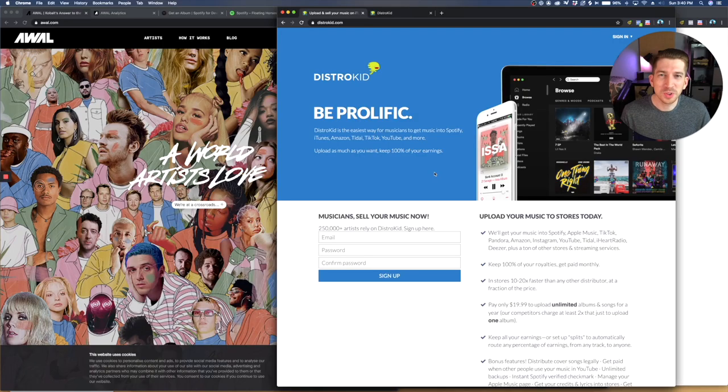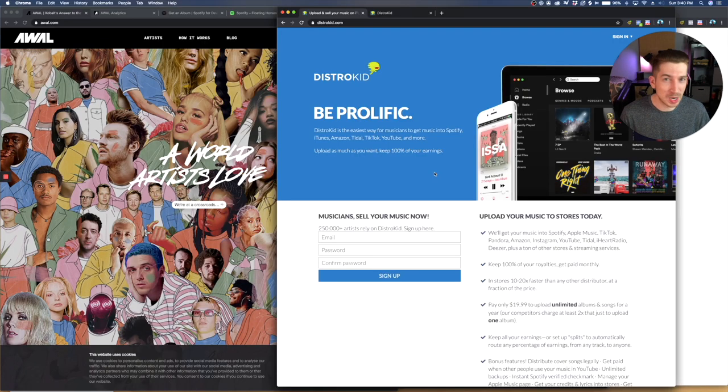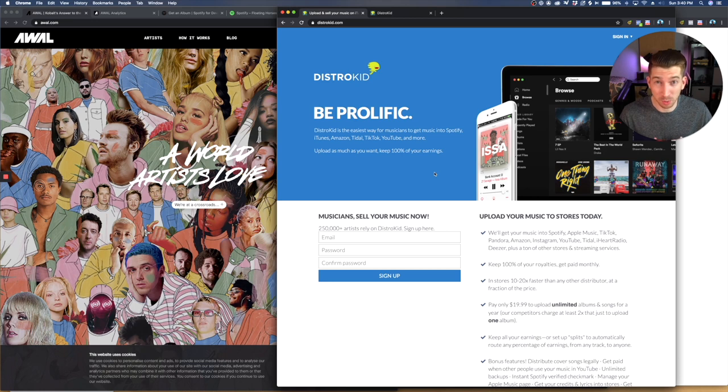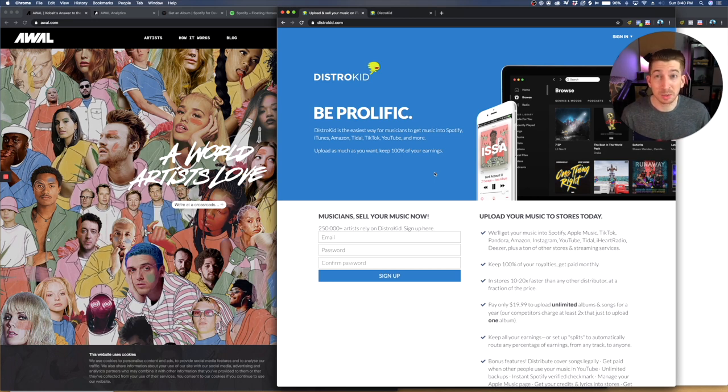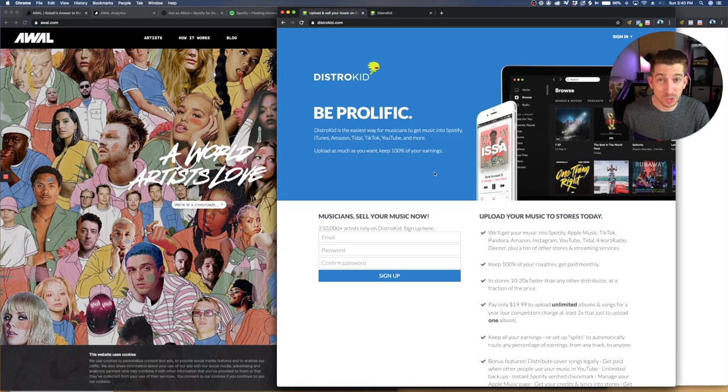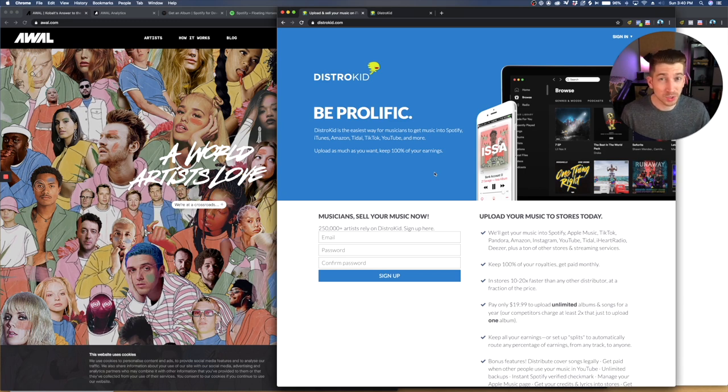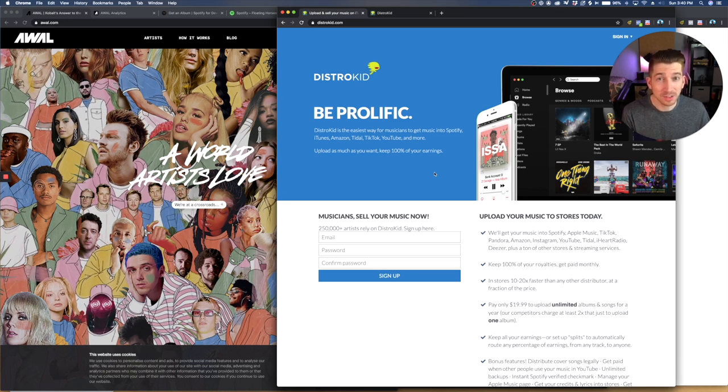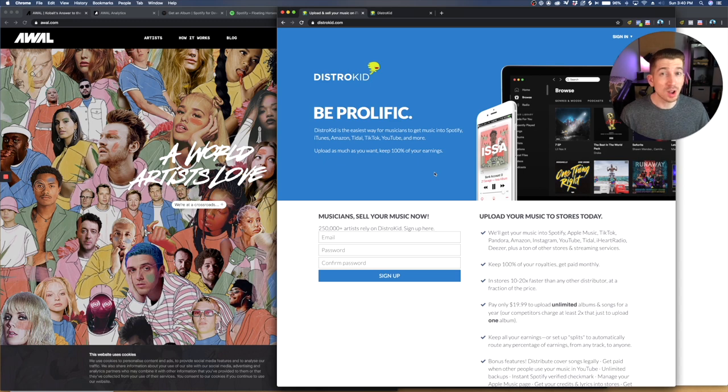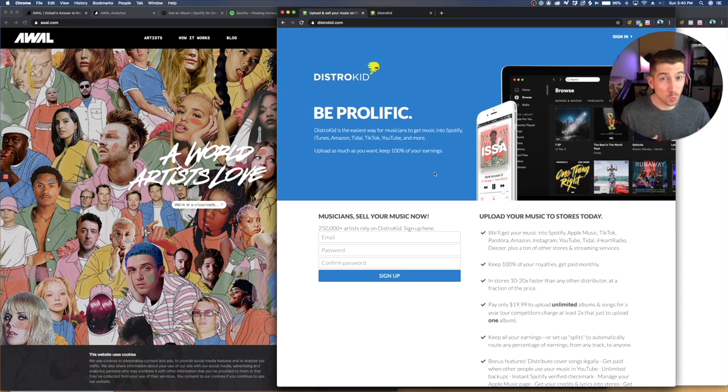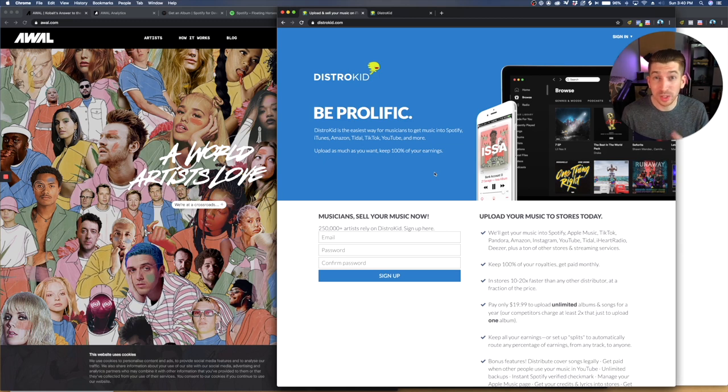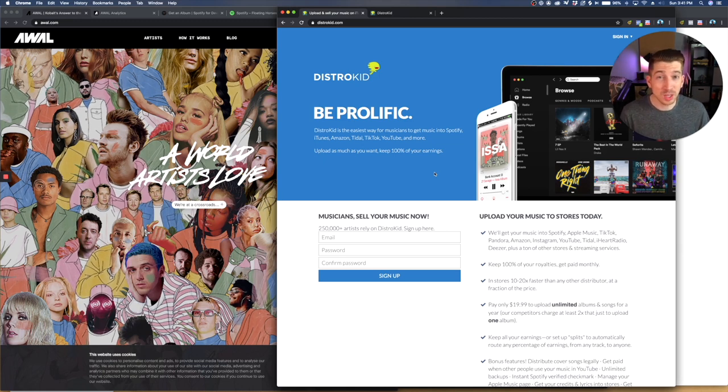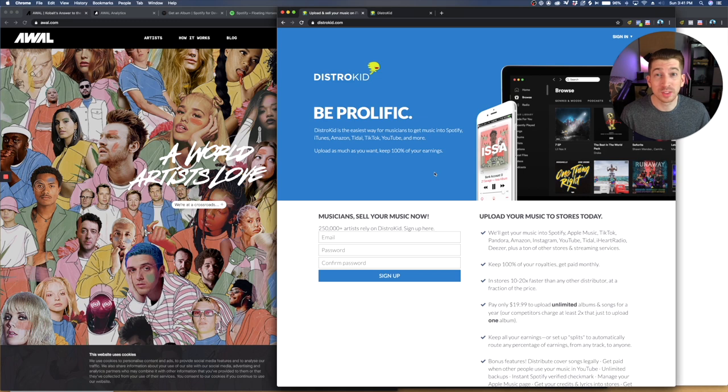When moving your music from one distributor to another, there's one thing to keep in mind that's really important. And that is you don't want to confuse any of the streaming platforms that already have your music. If Spotify already has your track and it's live, you don't want to re-upload and create a duplicate release. So when you're re-releasing something on a new distributor, you want to make sure that you have all of the data identical.